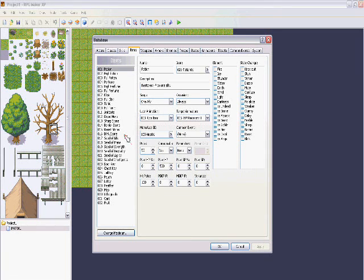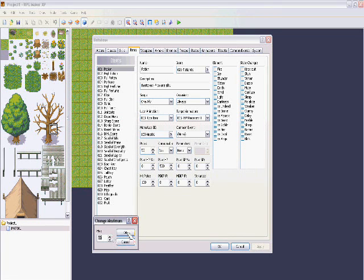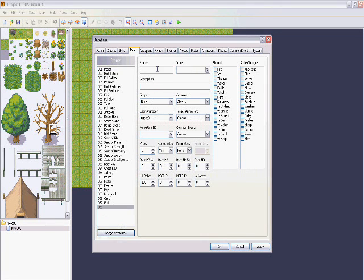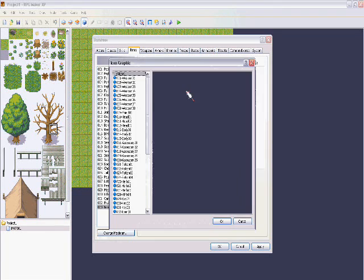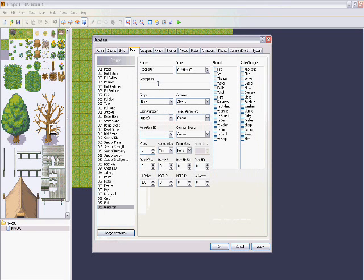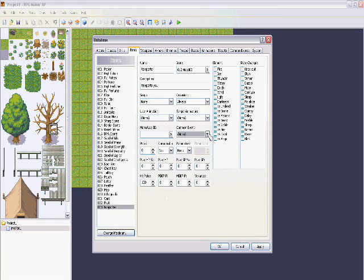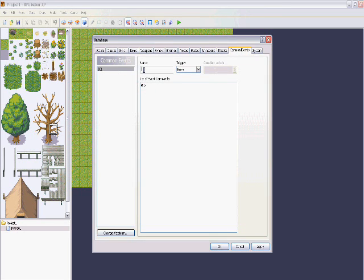We're going to start with making a teleporter, so let's just create it here. Now we have to make it consumable and give it a common event. But first we have to create that common event, so let's just name it 'teleport'.